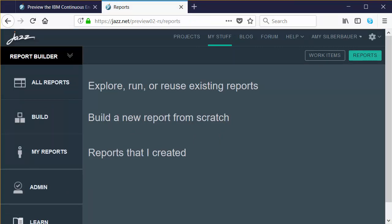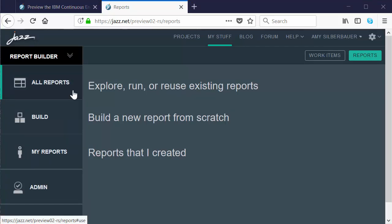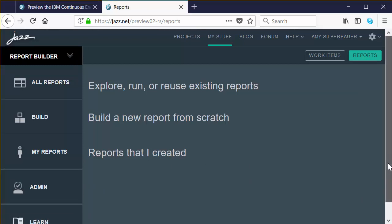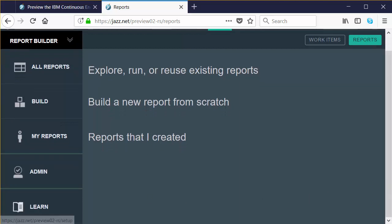Report Builder is the entry point to JAAS Reporting Service. An easy-to-follow menu of options is available on the left. You can see all the reports visible to you, build a new report, see reports you've personally authored or that have been shared with you. If you're an administrator, you'll see the Administration option to set up data sources, import reports, and that sort of stuff. Don't overlook the Learn option — you may need to scroll down to see it — it's a great place to learn more about Report Builder.